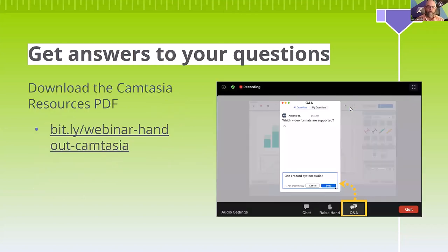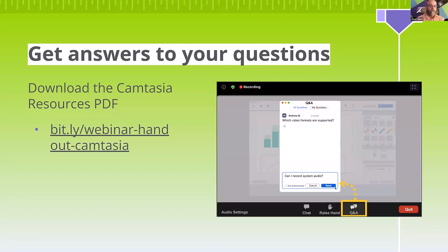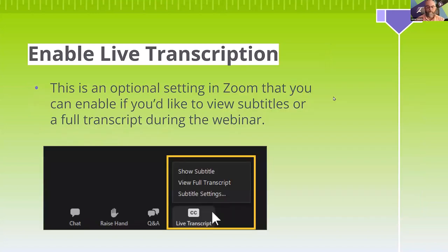Joining me are fellow TechSmithees Aaron, Melissa, and Robert, and they're going to do their best to answer your questions about today's session. I can't promise they'll answer all of them because there are a few hundred of you here today. If a question is relevant to the whole group, they'll send it to me and I'll try to answer it live. We've also enabled live transcription — just click the closed caption button and Zoom will transcribe our session.